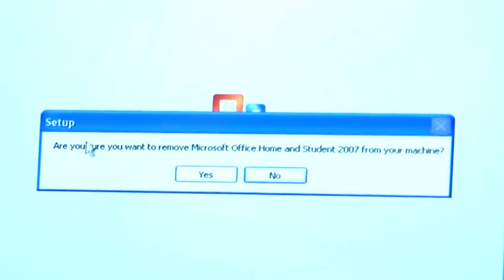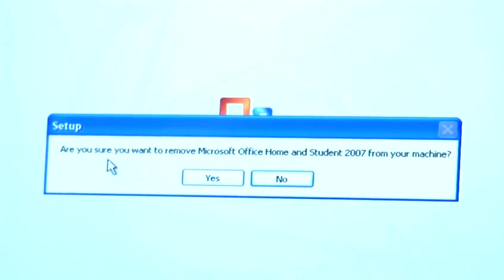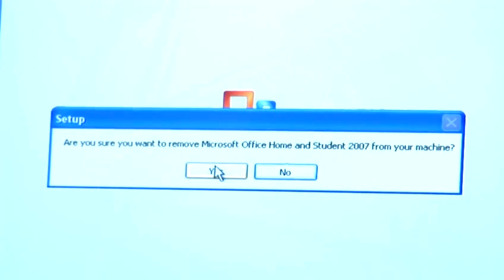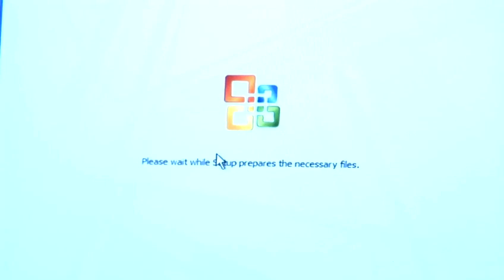Once that has been clicked, Setup will ask you if you are sure you want to remove the Office from your system. Yes, in my case I do.